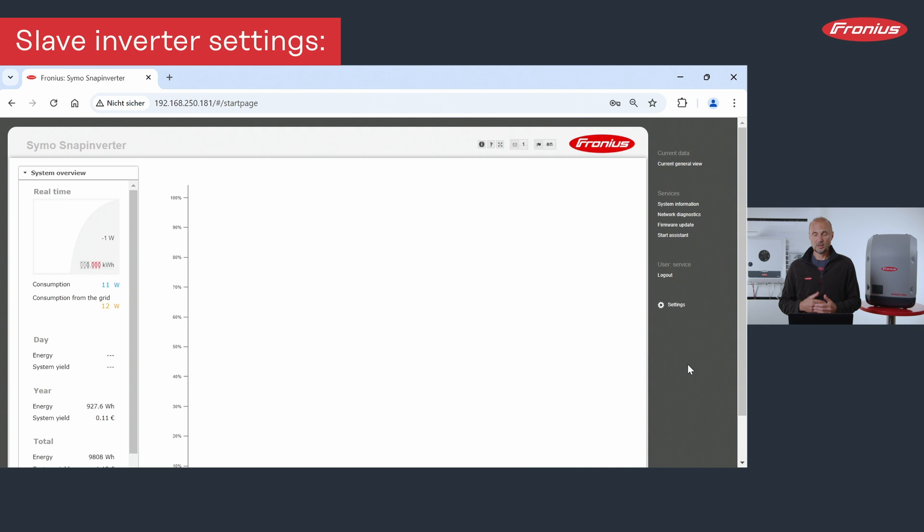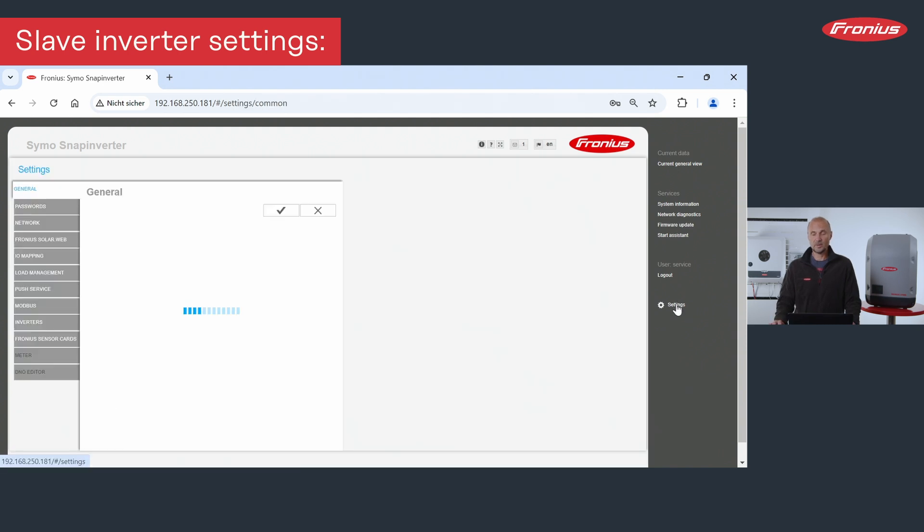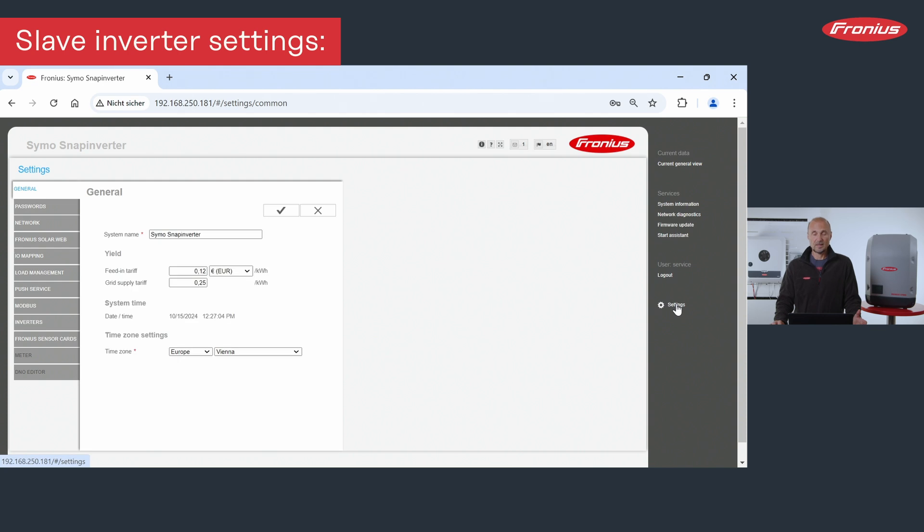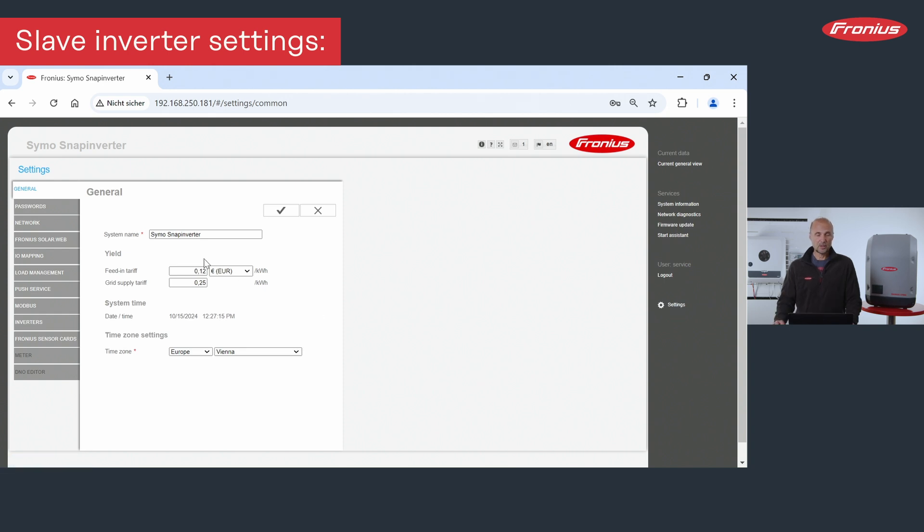After that, you will see the web interface, the point settings, where you will need to set the settings. Maybe you will be asked about your service password, so enter here your service password for the inverter. Then you will find the menu on the left-hand side.